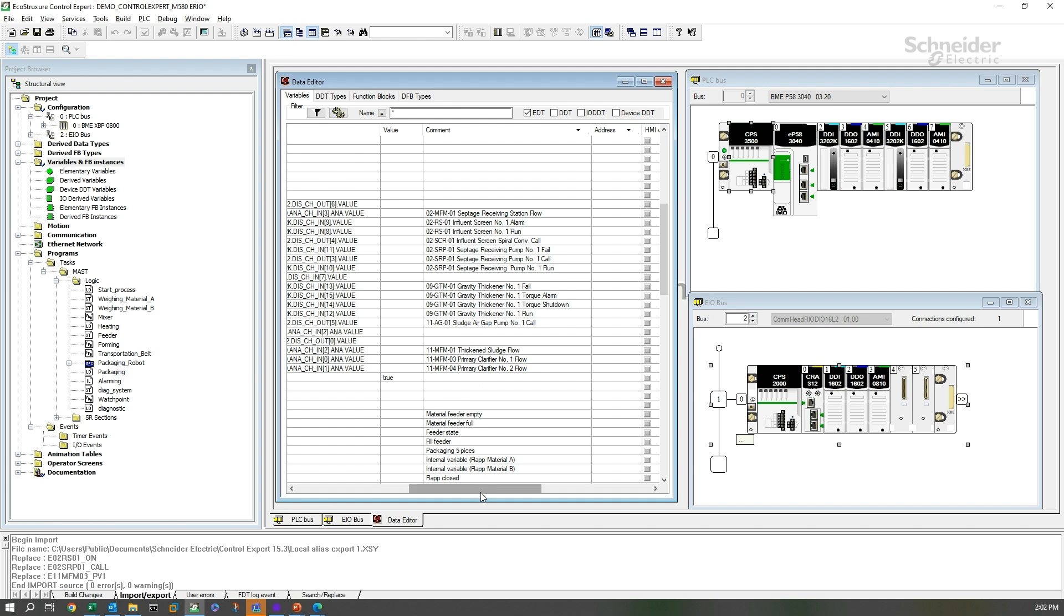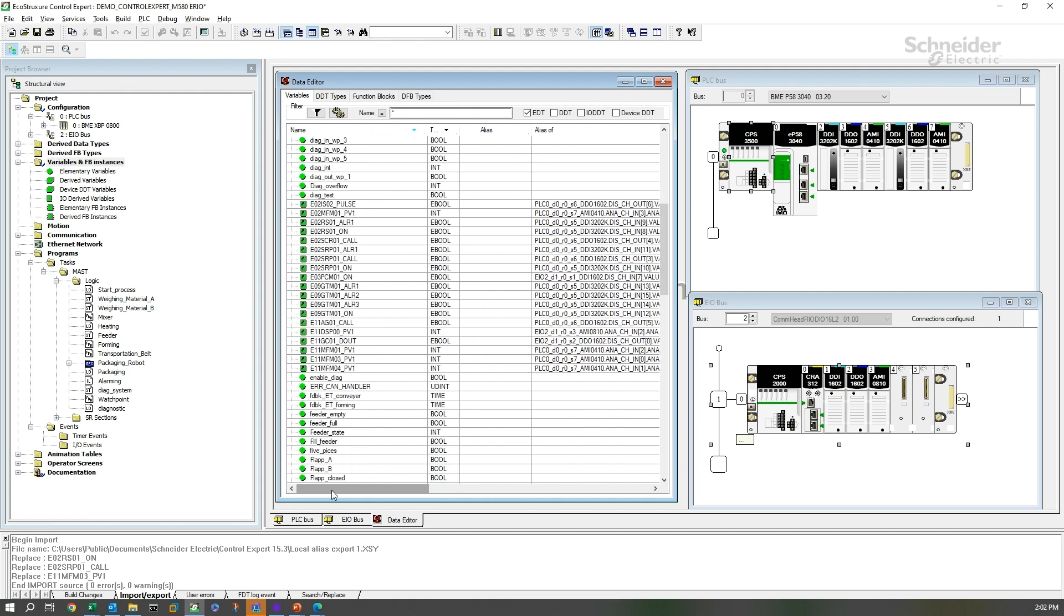Now you know how to bulk edit this. It's a simple process. If you've already got the information, it's copy and paste into the spreadsheet and then import back into Control Expert.